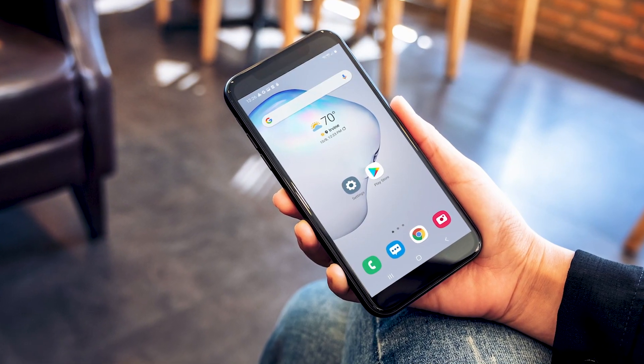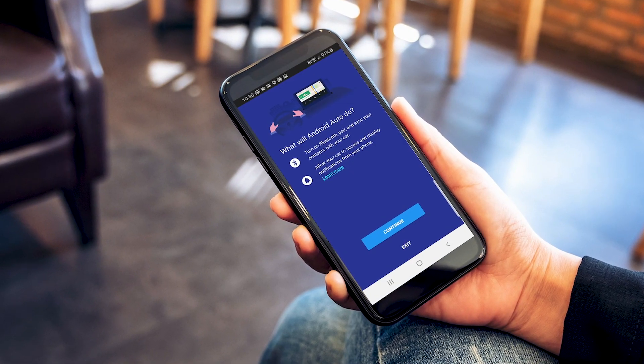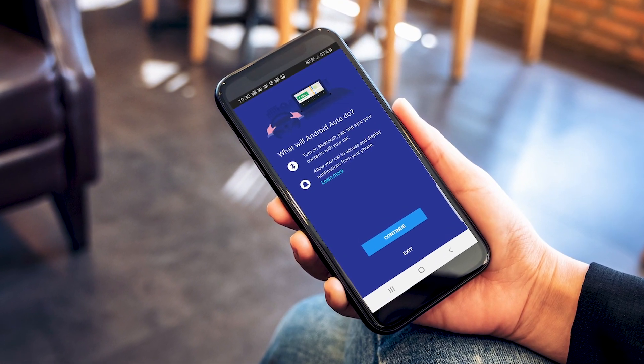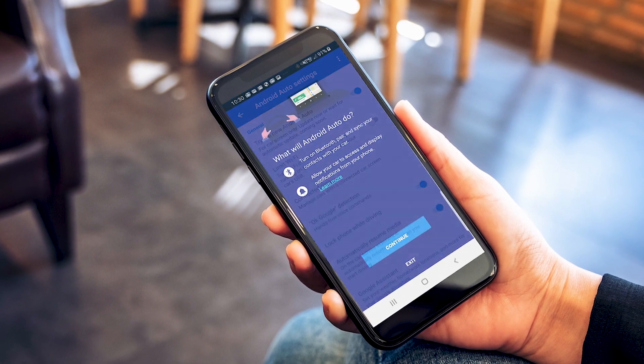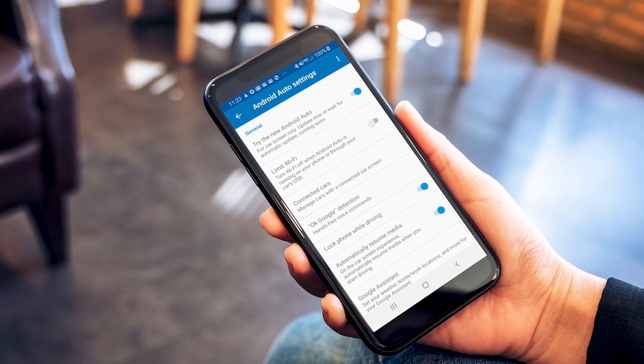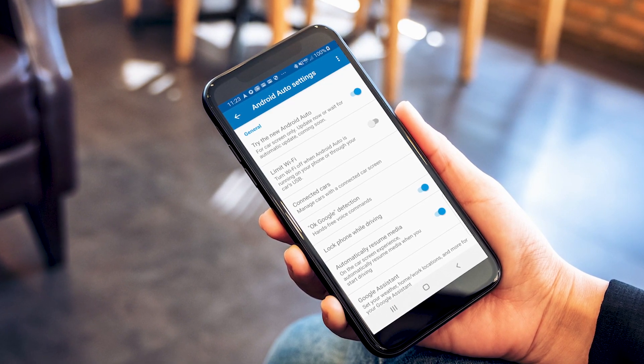Start by downloading the Android Auto app on your smartphone from the Play Store. Open the Android Auto app and proceed with the on-screen instructions to complete the setup on your mobile device.